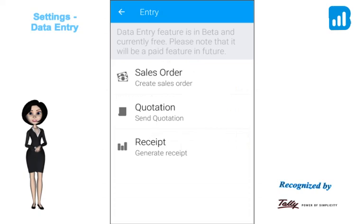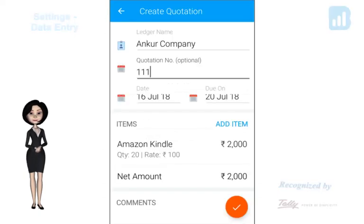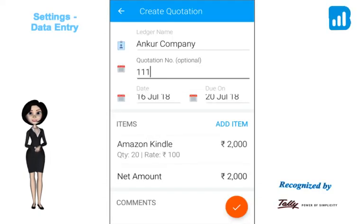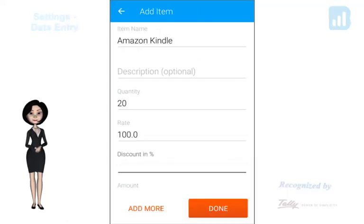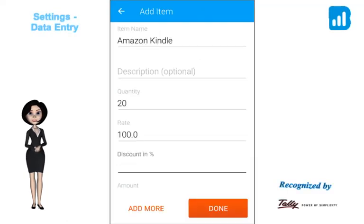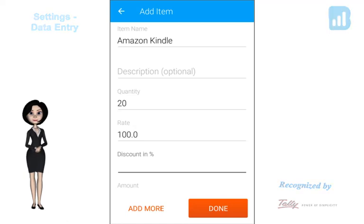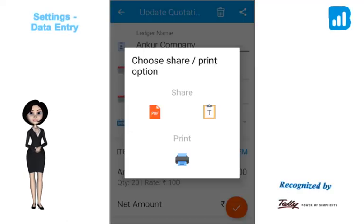Click on Quotation to create, view, and send quotations. Fill in the details to create a new quotation. Add the items along with the quantity, rate, and discount. Share the quotation as a PDF or text file via WhatsApp or email, or even print them.